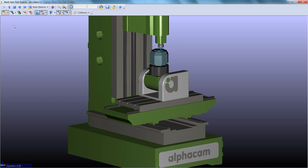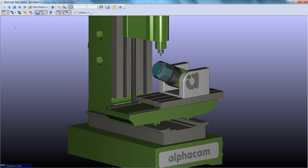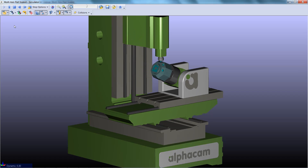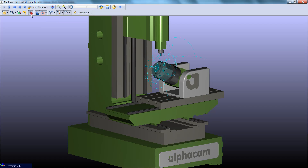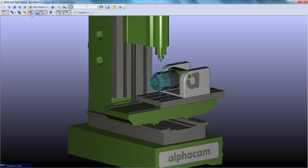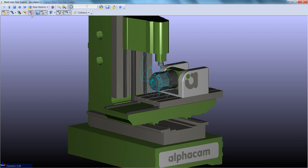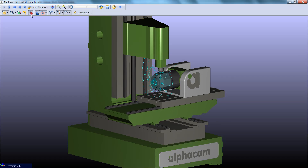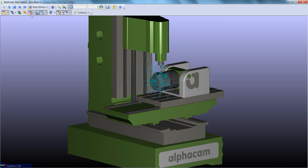On this machine, we have the part moving and rotating both in X and Y. We can also toggle on the toolpath visibility, which is a great way of demonstrating the automatic rapid manager.